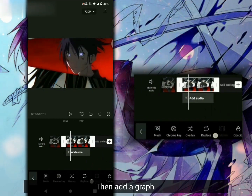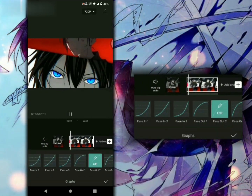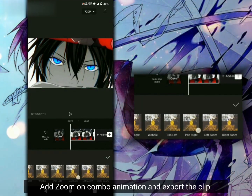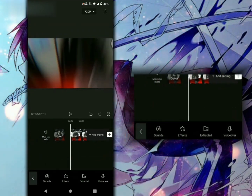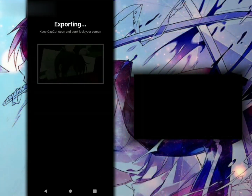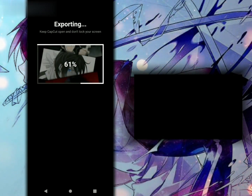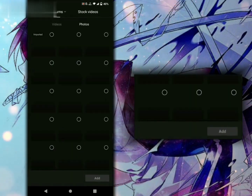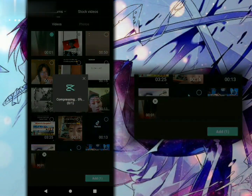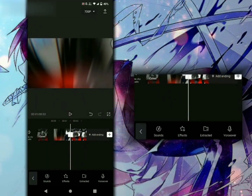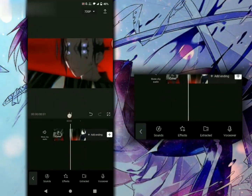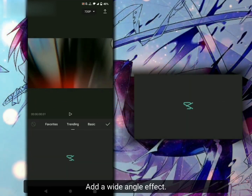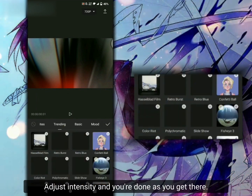Then add a graph. You can use this graph or you can also try other graphs. Add zoom on combo animation and export to clip. Add the wide angle effect. Adjust the intensity and you're done.